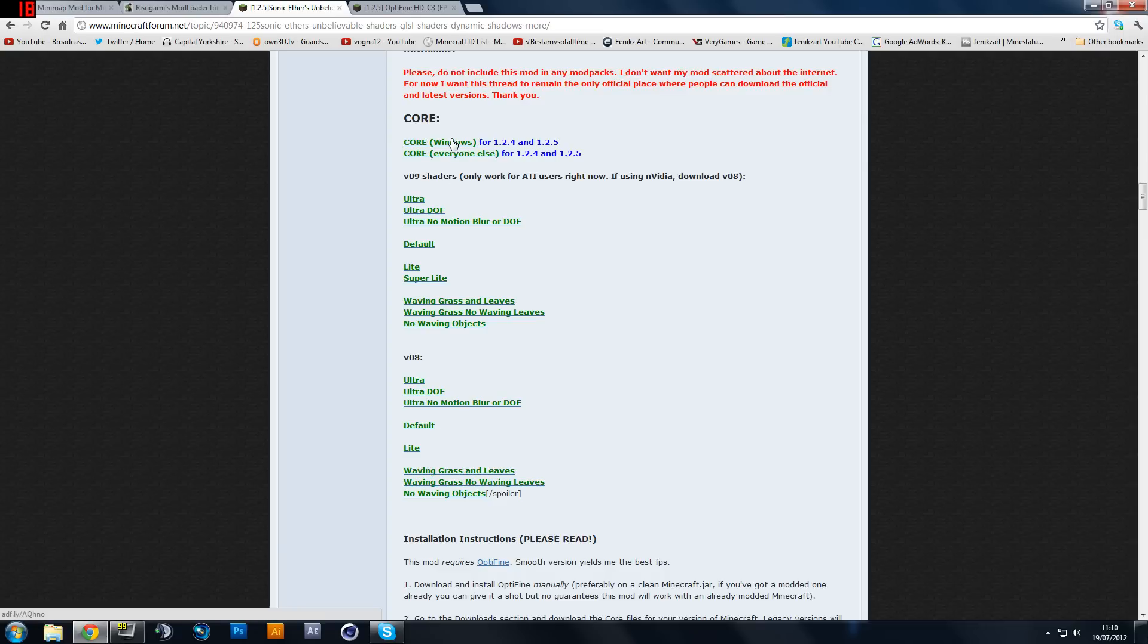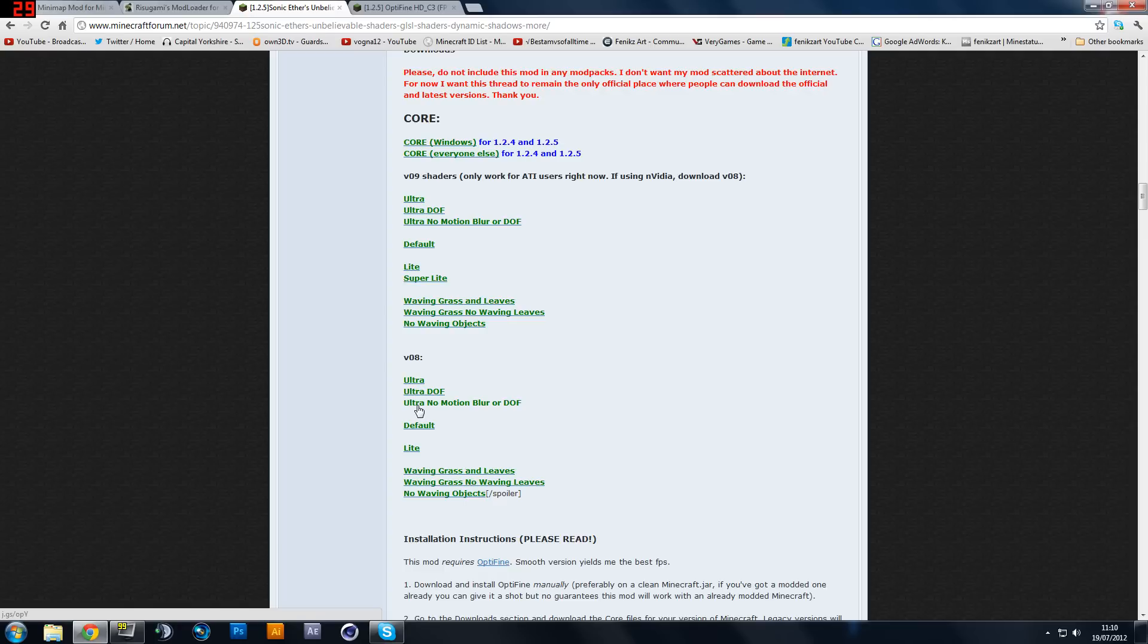I'm just going to use the default that works basically. So get the core. Now I don't really like the motion blur and depth of field, so I'm going to go for no motion blur or depth of field, so it basically will remove the jerkiness out of it, which will enhance the gameplay a lot more.